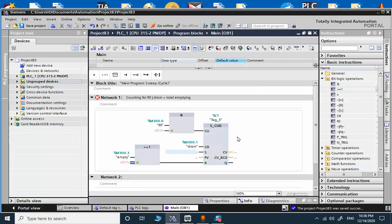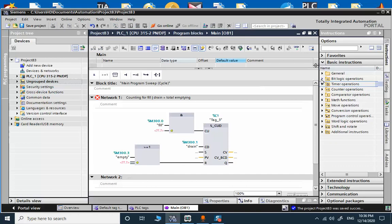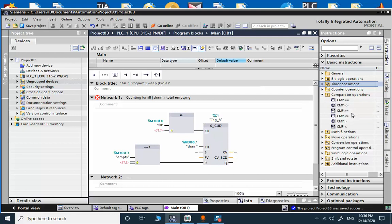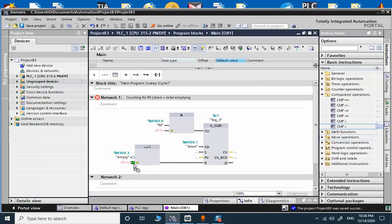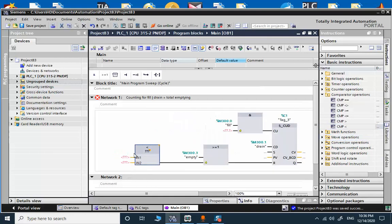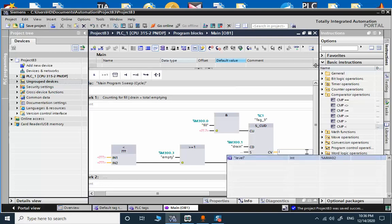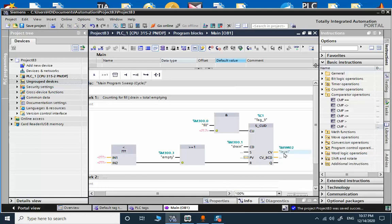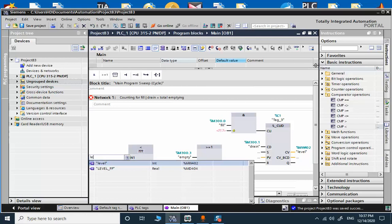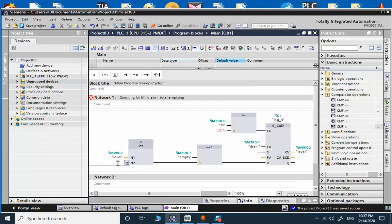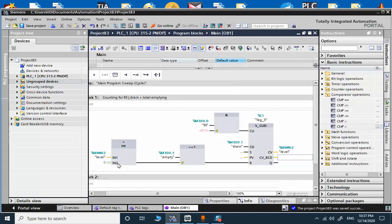And for the other part we need to check if the counter value is less than zero. If level is less than zero, we will reset. I just want to see if the level is less than zero.